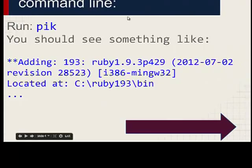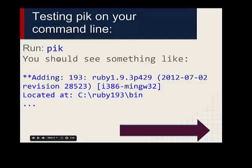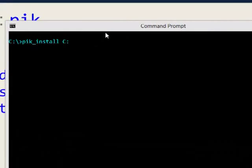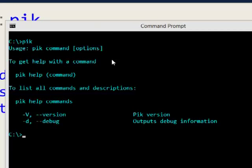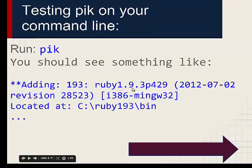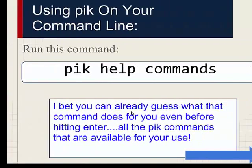Now let's test on your command line to see if pik already works. Just type in `pik`. Since I've already installed everything I don't see the same results, but you should be able to see something like this: it adds the version of Ruby — Ruby 1.9 something like that — and you'll see the Ruby location. You can also pause this video to verify things.